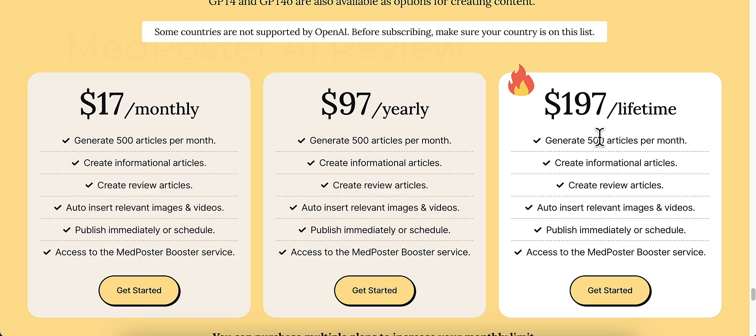All updates are included with this. You can generate 500 articles a month. Create informational articles. Just the same as the other tiers.